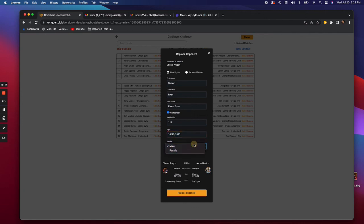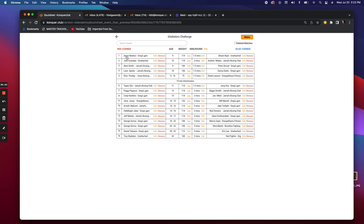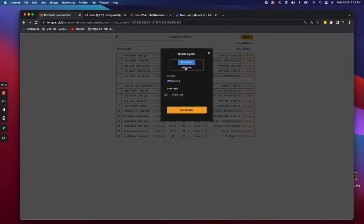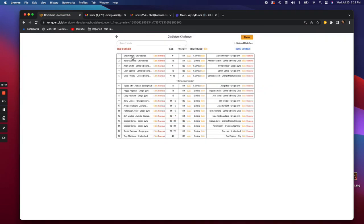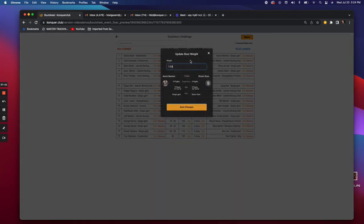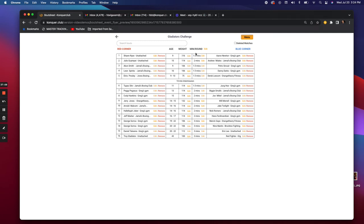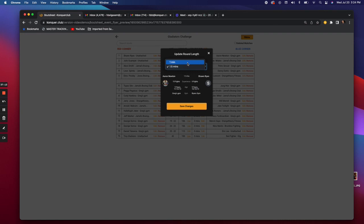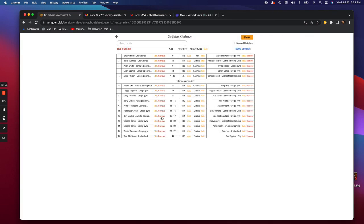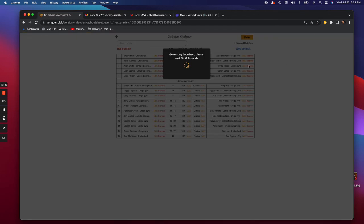You've now replaced an opponent right there at weigh-in. You can also switch fighters between red and blue corner — just select it and boom, Sean is on the left and Ryan is on the right. It shows their age and weight. If one of the fighters weighs more than listed — say they're at 116 — you edit it right there. You can also change the minutes per round to one minute right in the same spot.